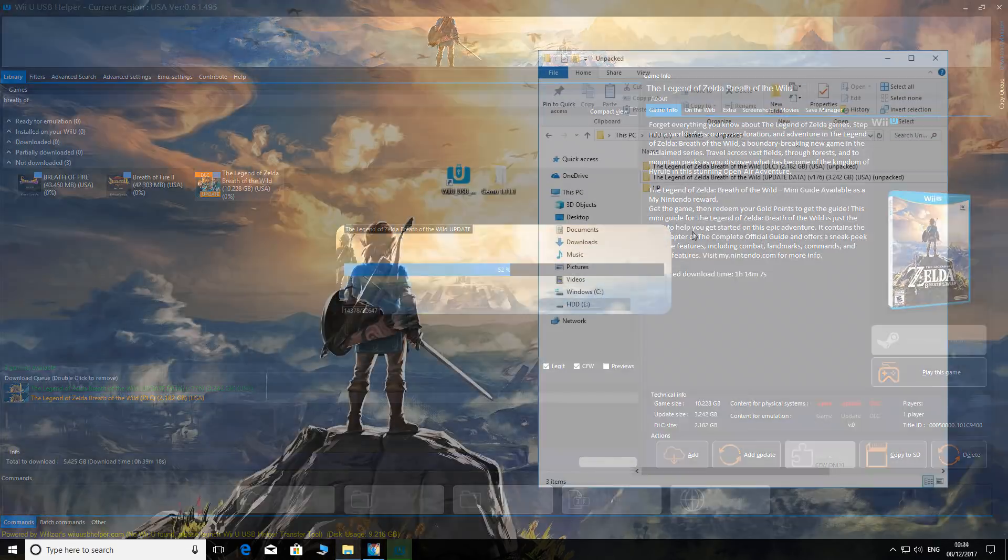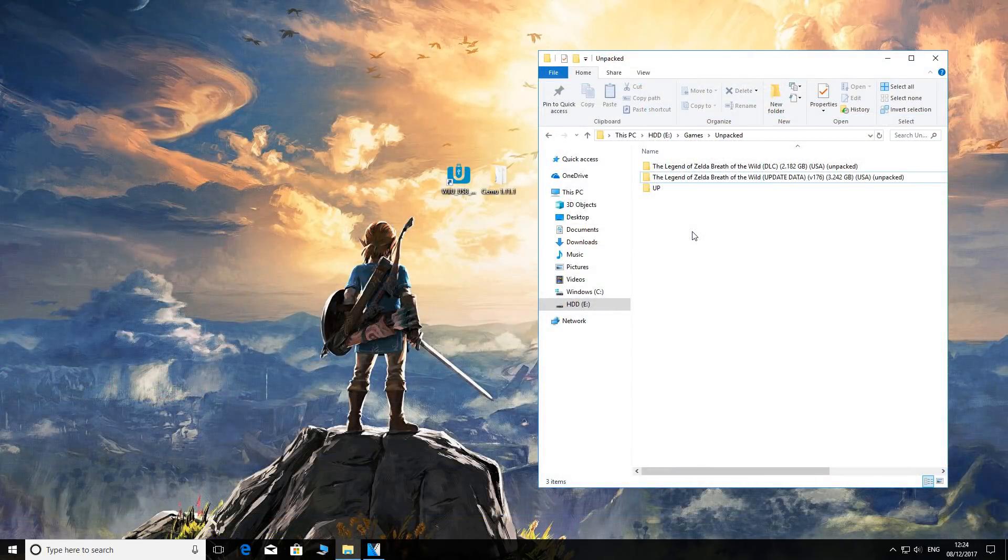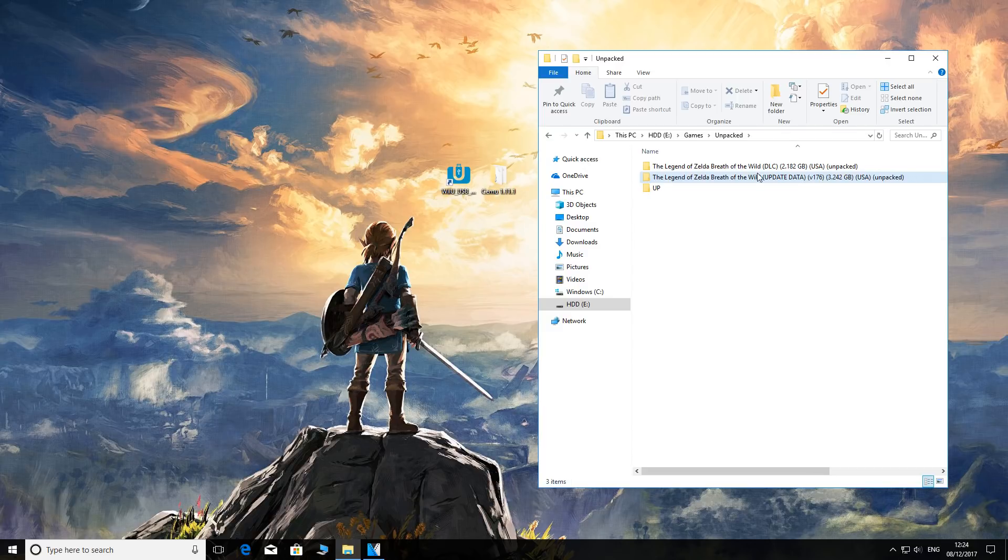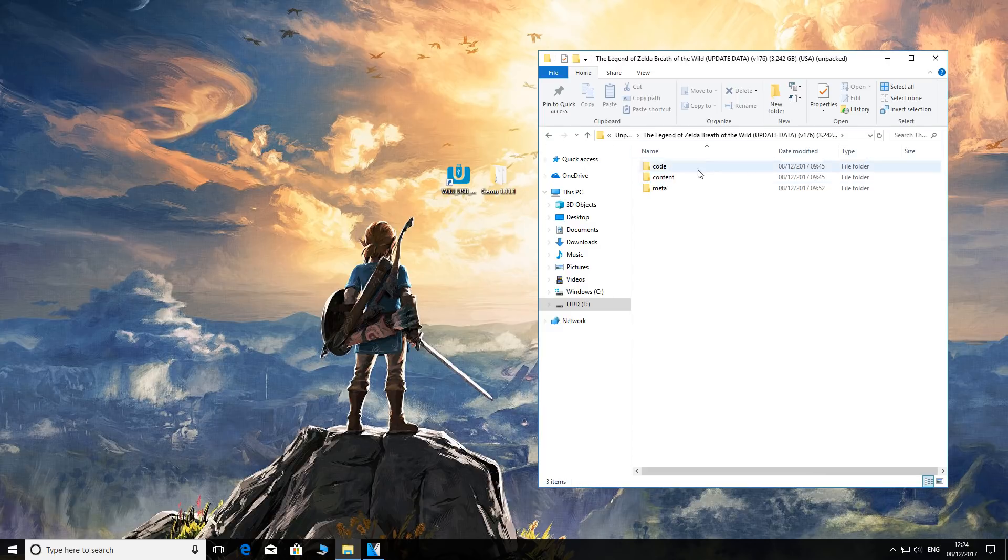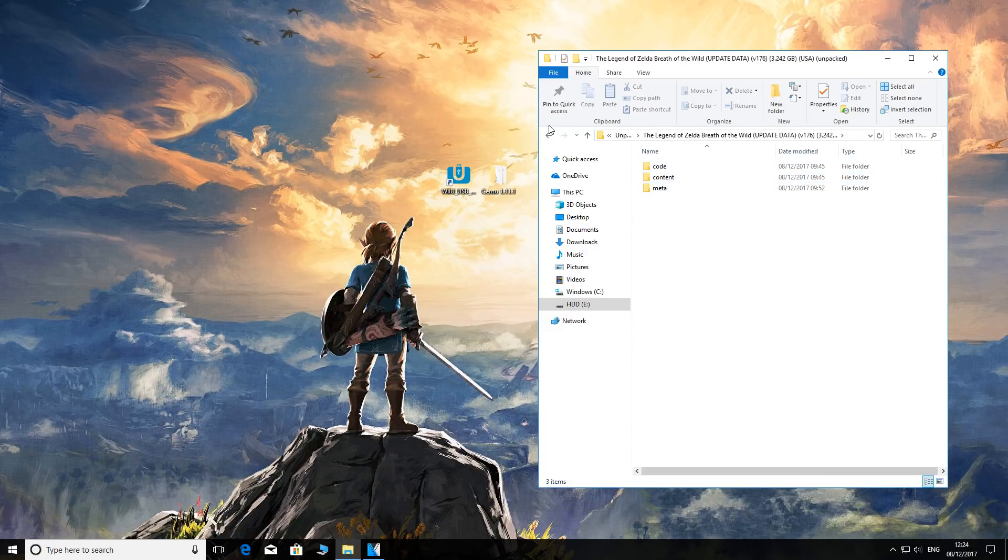Now we're in my download directory - yours may differ. We have the DLC and we have update version 176. As always, make sure you have the code, content, and meta - that's what we need. That's what unpacking gives you.